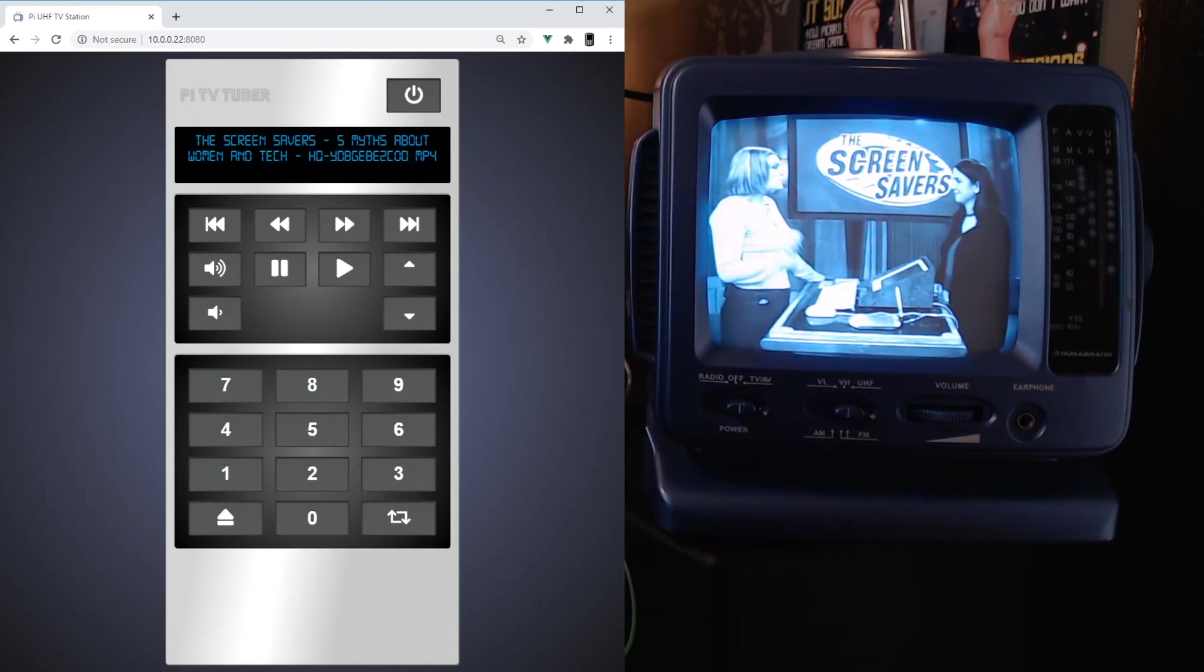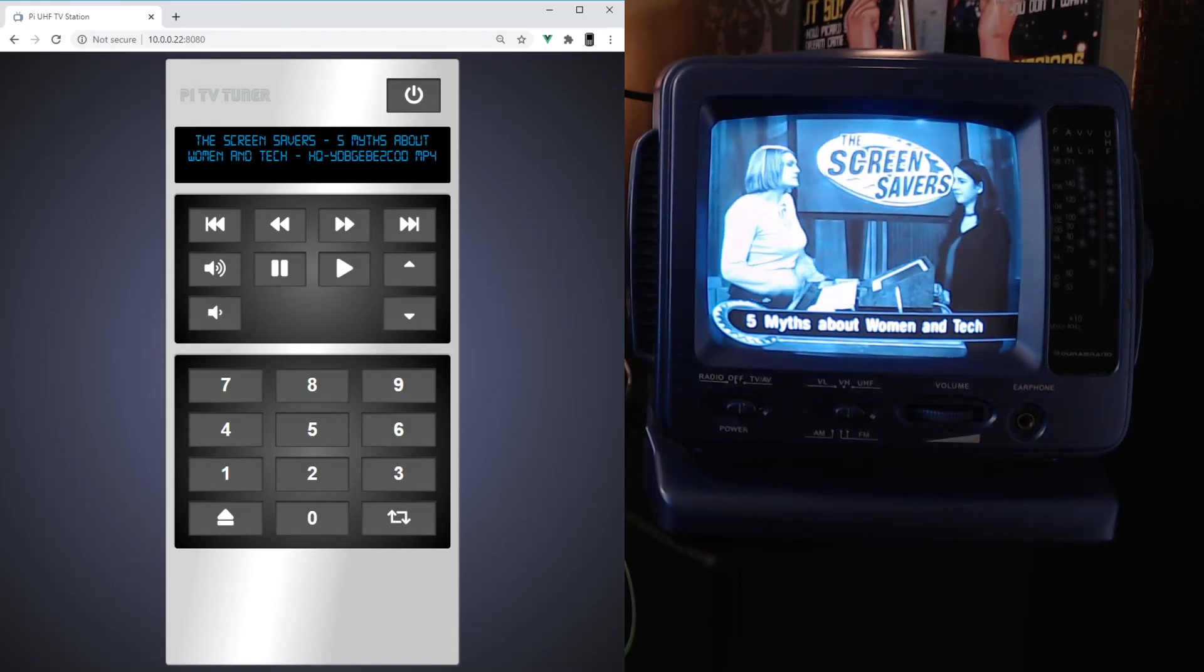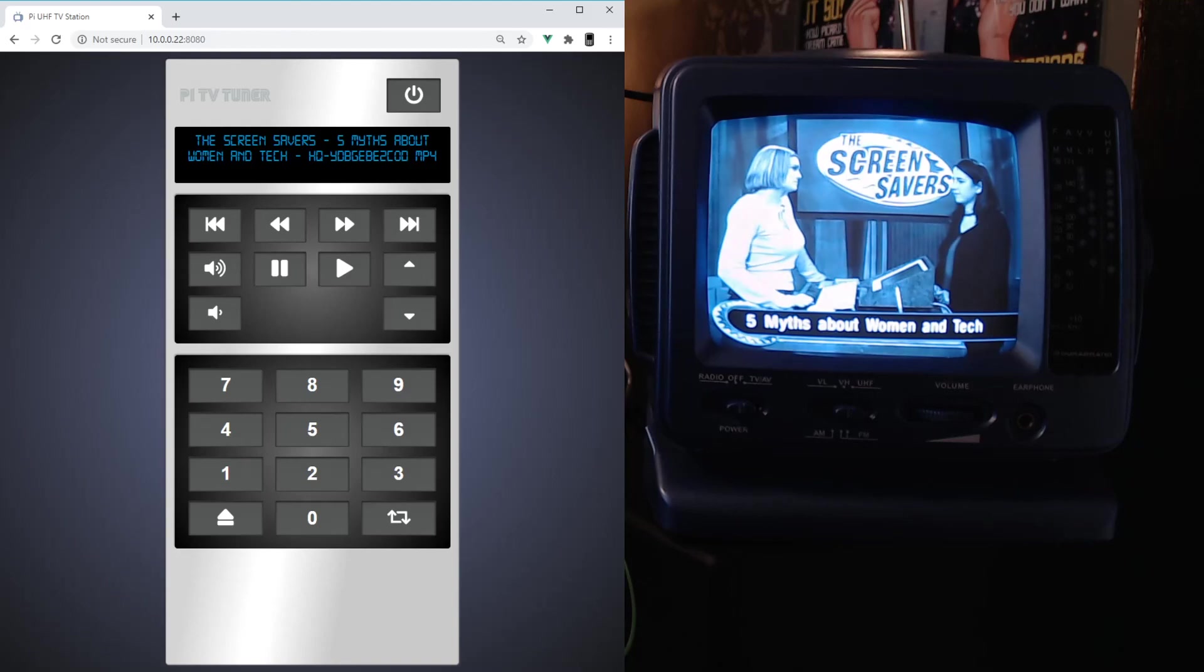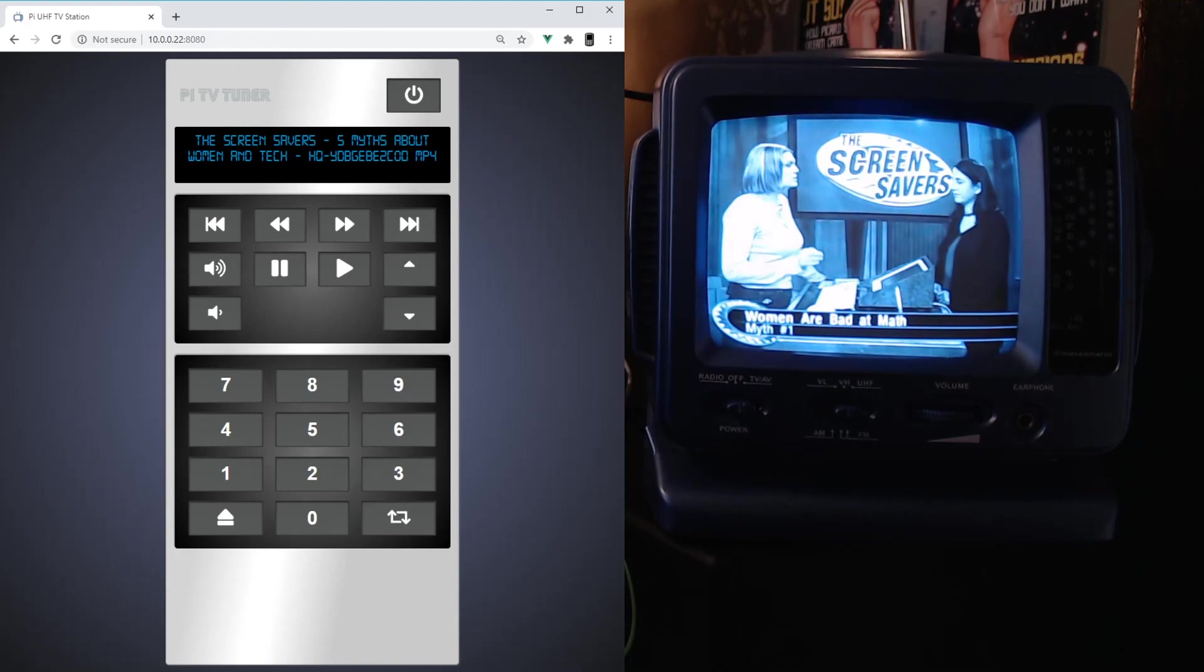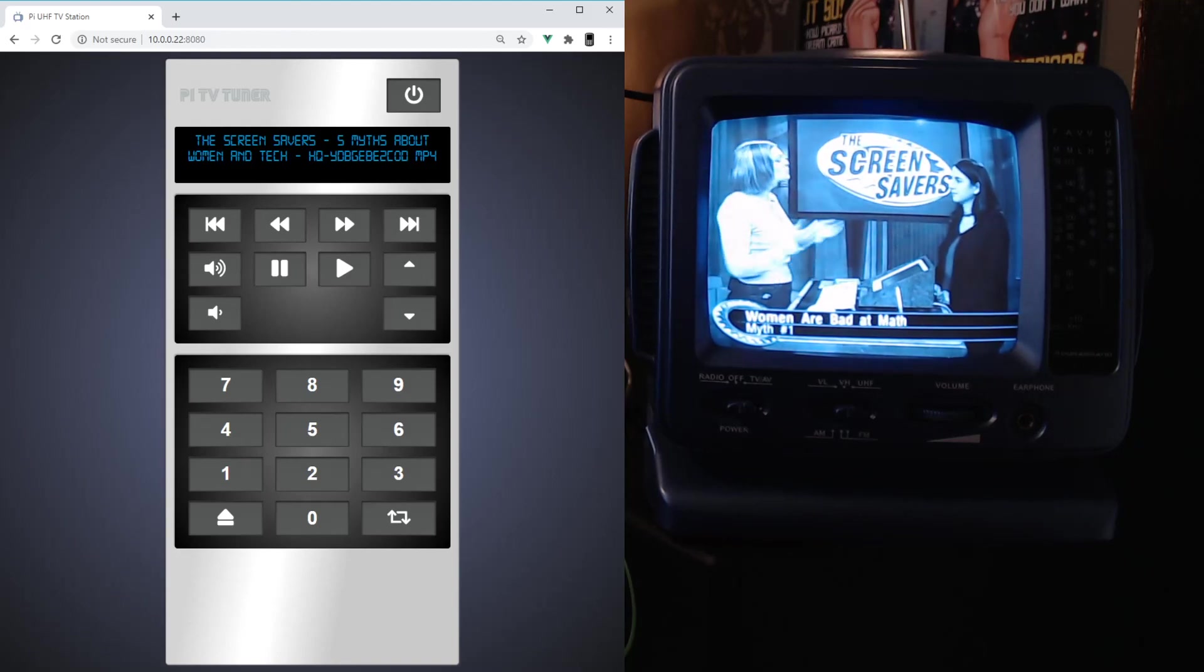All right, thanks for checking out the project. Head on over to github.com, shake with three s's: s-s-s-h-a-k-e, and it's the Pi UHF TV Station project.